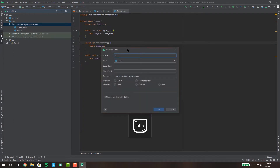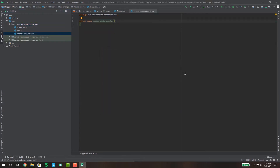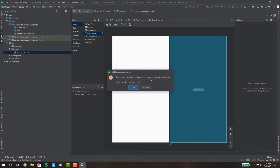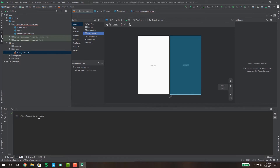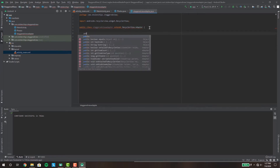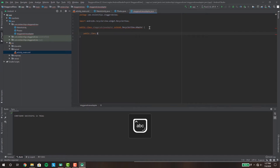Name it StaggeredViewAdapter. Here we're going to extend RecyclerView.Adapter, but I haven't added the RecyclerView dependency yet. An easy way to add it without accessing your Gradle scripts is by opening the resource layout activity_main and clicking the button there — that will add the RecyclerView dependency to your Gradle. After it's added, go back to your adapter and extend RecyclerView.Adapter, then make a nested class called my custom ViewHolder.